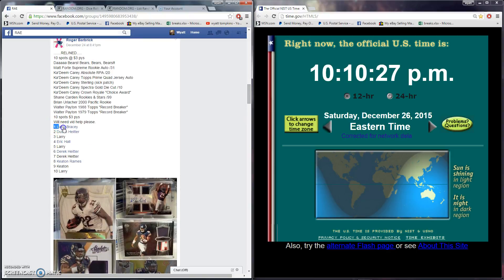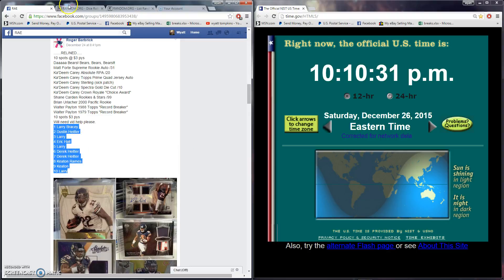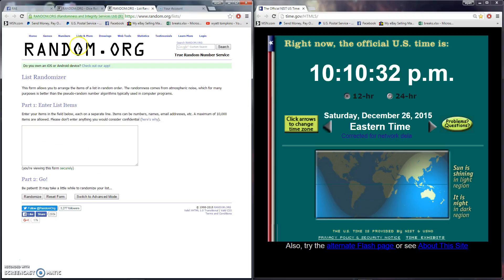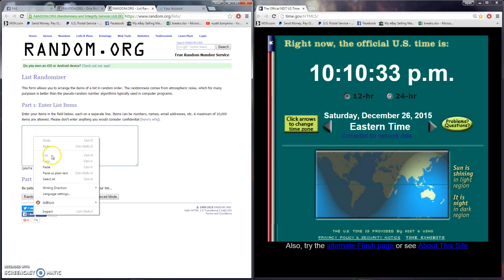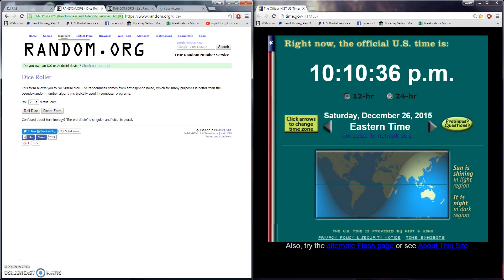Grab our list here and then pop over to random. Paste that in, there's our list, and do our dice roll here. No snake eyes as always, still 10:10.